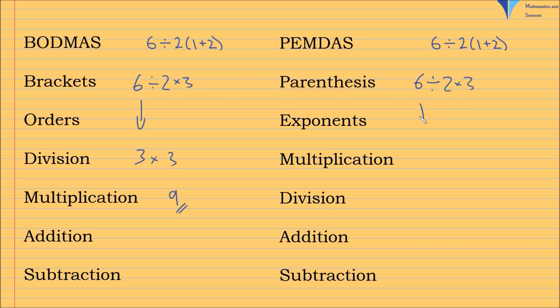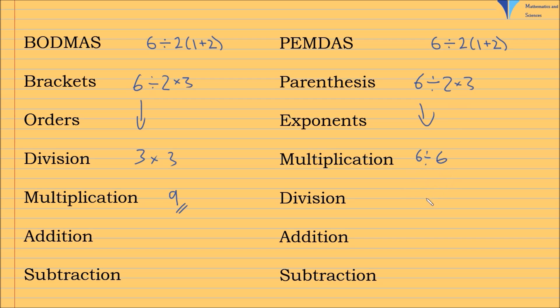Okay, there are no exponents. So next is multiplication according to PEMDAS. So it's 6 divided by 2 times 3 is 6. And then it's division here, which is 6 divided by 6, which is 1.